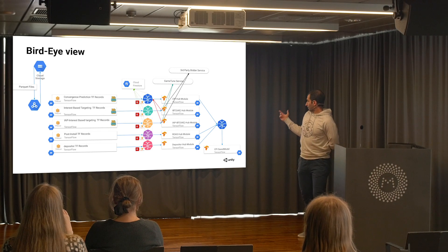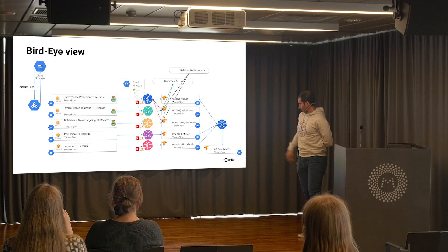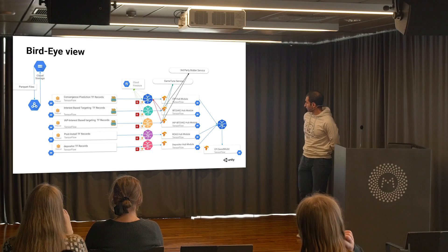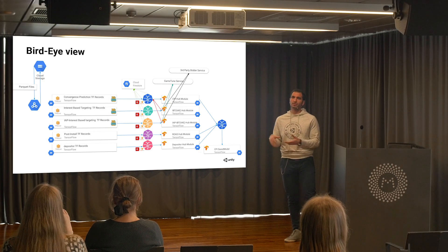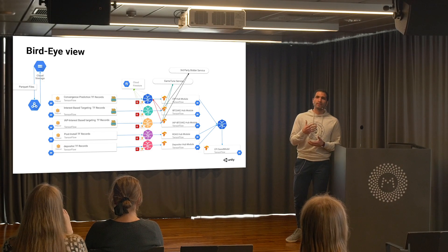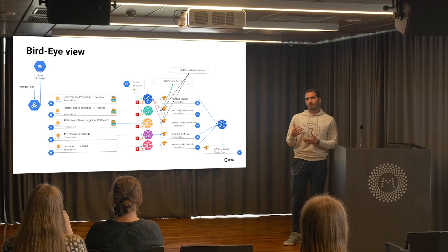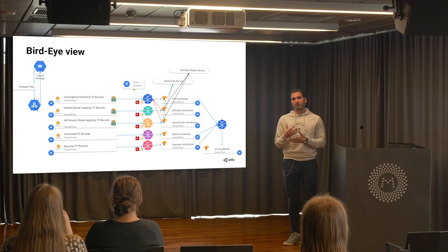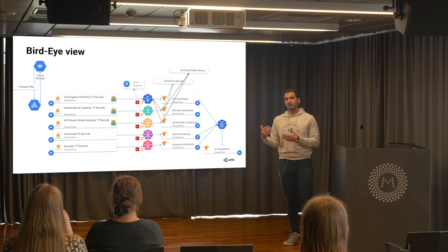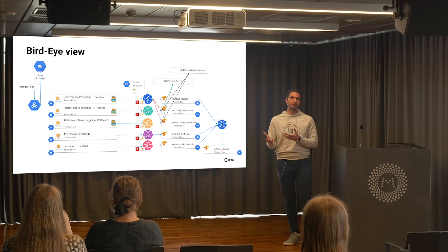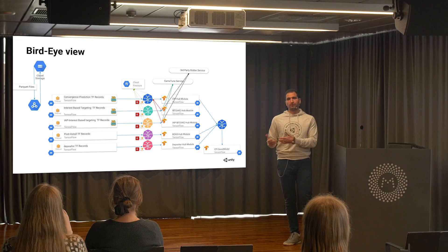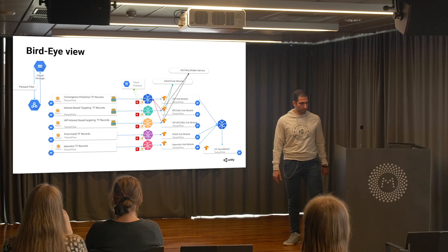Then we have one final Kubeflow job that combines all those models and puts them into production. Based on the campaign type and the need we have, one of these models is fired, and then we calculate the probability and everything goes forward.